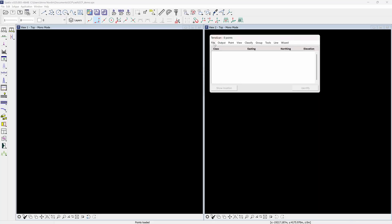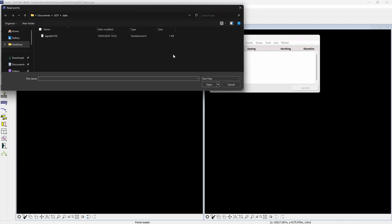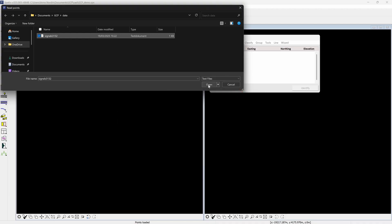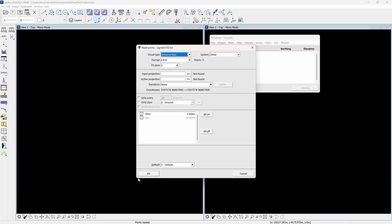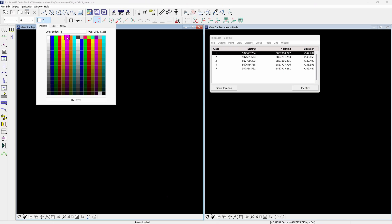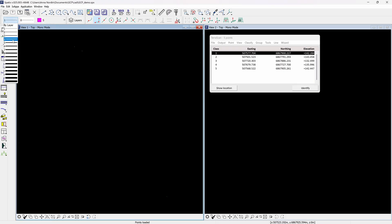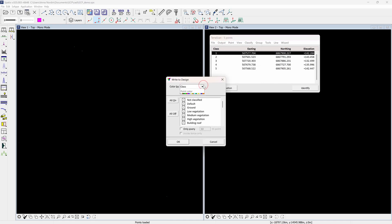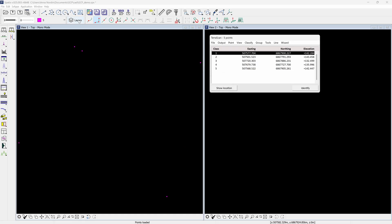Starting off with importing the ground control points with TerraScan, which are in a text file where each row consists of one control point with easting, northing, and elevation data in separate columns. When the data is imported, change the layer symbology. The known points need to be written into the CAD design file, which is done in TerraScan under the output tab and write the design file. Use color by active symbology and the points will be saved to the active layer.